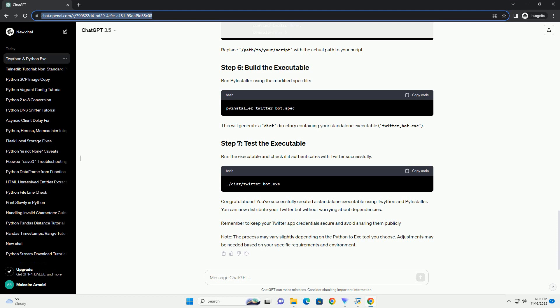This will generate a dist directory containing your standalone executable, twitter underscore bot dot exe. Run the executable and check if it authenticates with Twitter successfully.